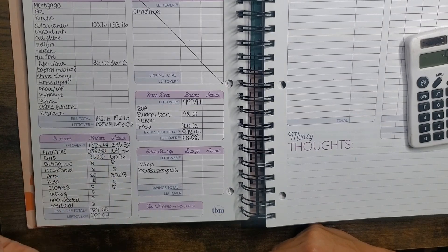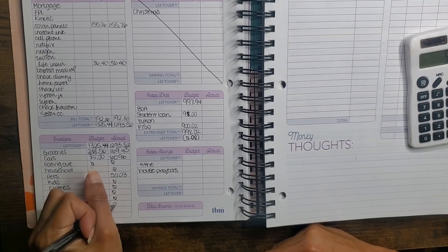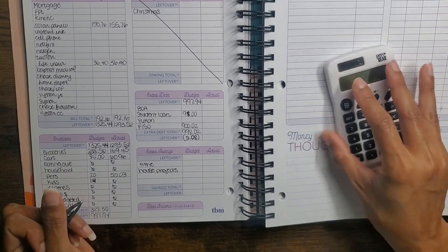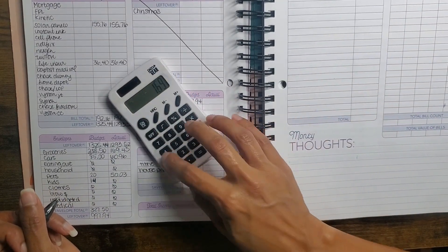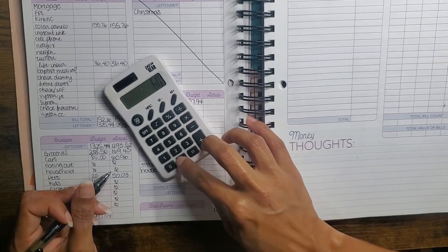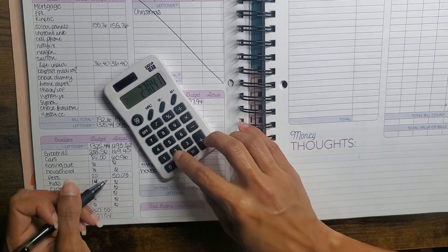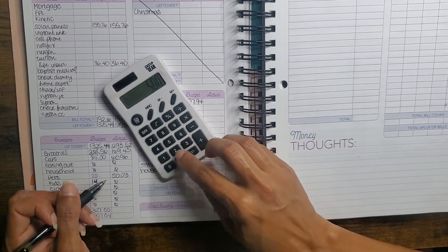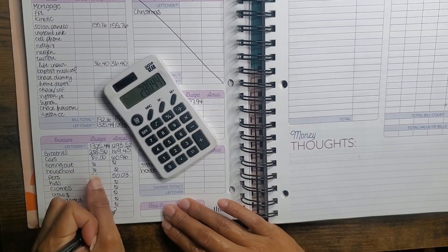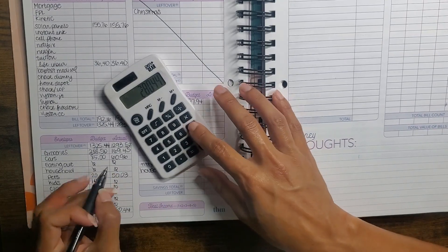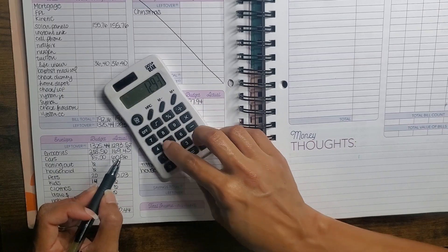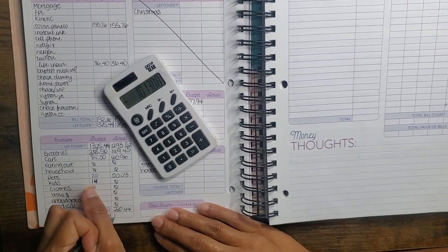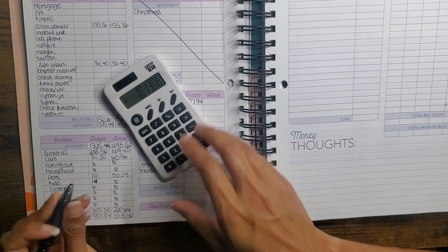We didn't spend anything on clothes, blow money, unbudgeted, or medical. So that means we spent $169.45 plus $60.96 plus $50.03, which is $280.44. We subtract that from our leftover of $1,293.52, which gives us $1,013.08.